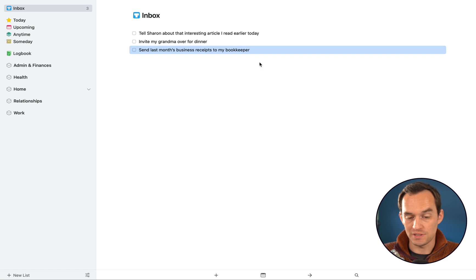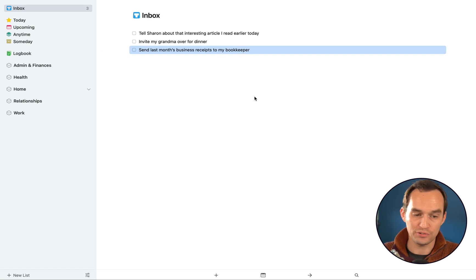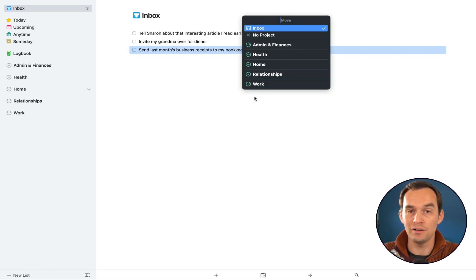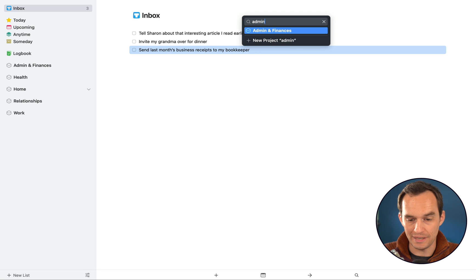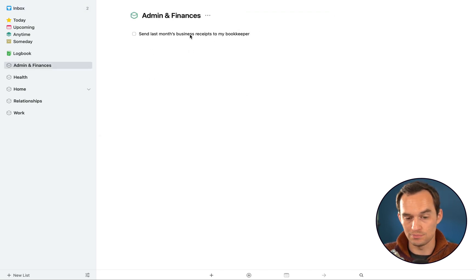Send last month's business receipts to my bookkeeper, that is an Admin and Finances task. I'll show you a different way of moving that. If you use the keyboard shortcut command shift M for move, you can just start typing Admin and Finances and then hit return or enter and you'll see that it is moved to the correct area.